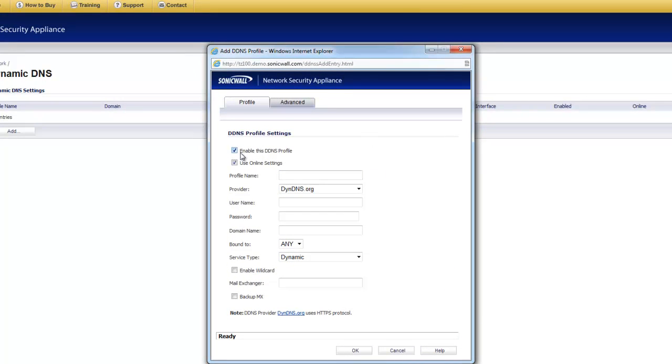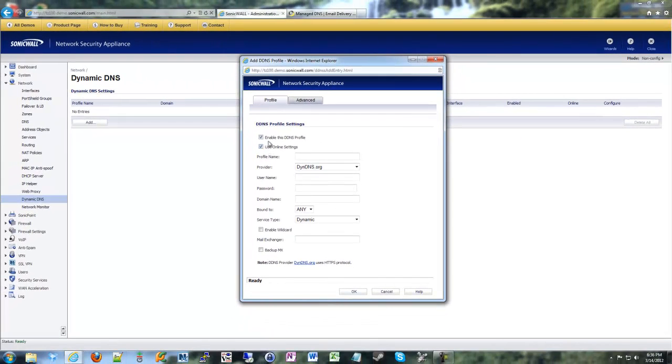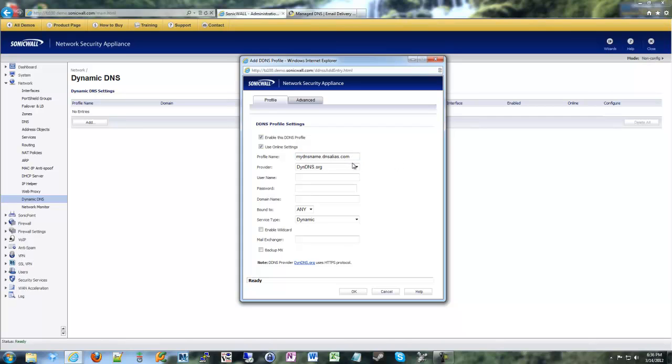And then we're going to add our DynamicDNS that we have signed up for. You'll see that enable the profile is already enabled by default, and it asks for a profile name. The profile name really is just a descriptor for this DNS that we're setting up. I normally make it the same as your DNS address that you chose. So, whatever DNS name you chose, they usually make it the profile as well. This is going to be mydnsname.dnsalias.com.